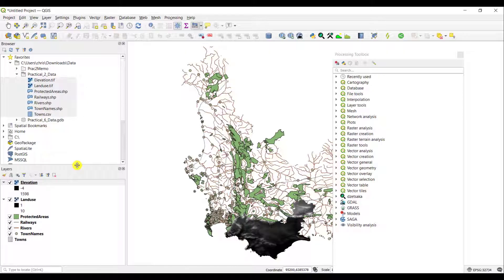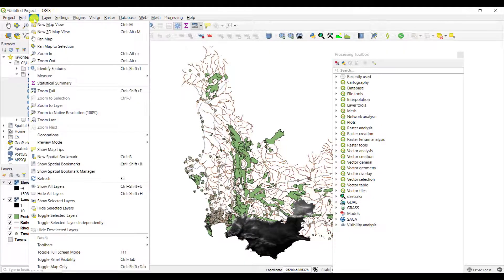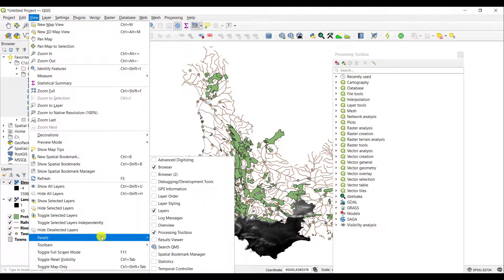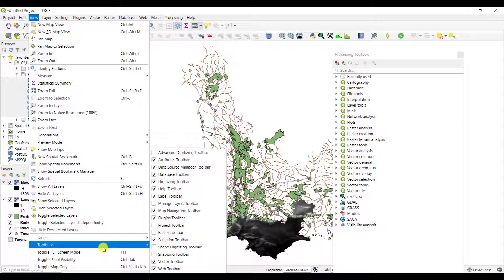So if you ever do lose functionality in terms of closing your panels by accident or your toolbars, just simply go to the View menu and either navigate it to Panels or to Toolbars.